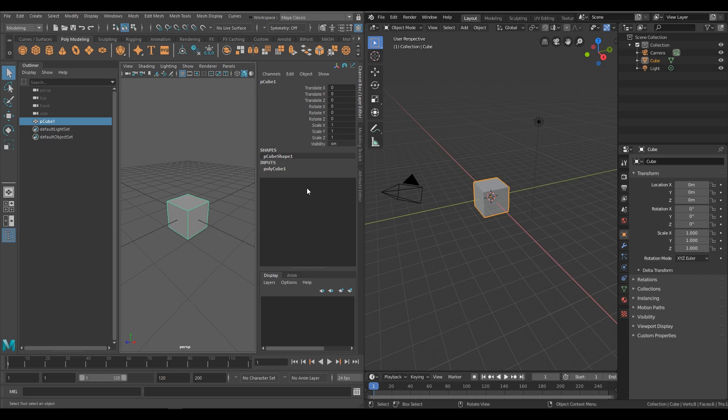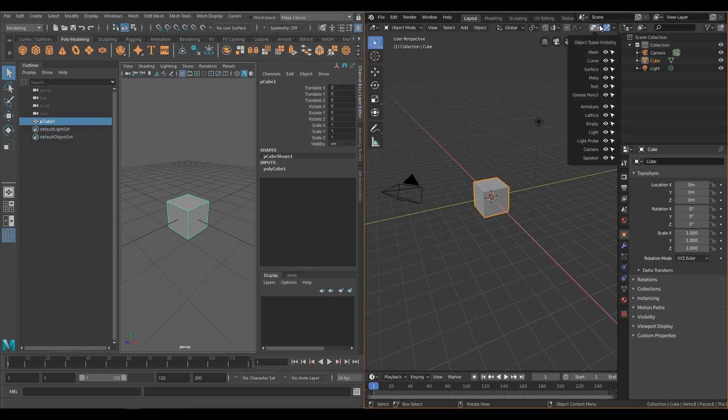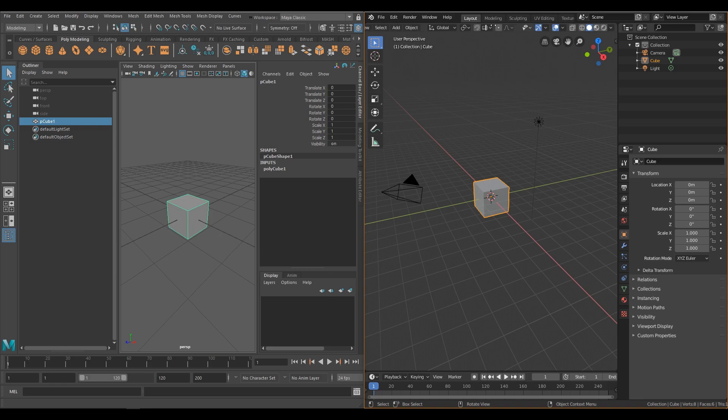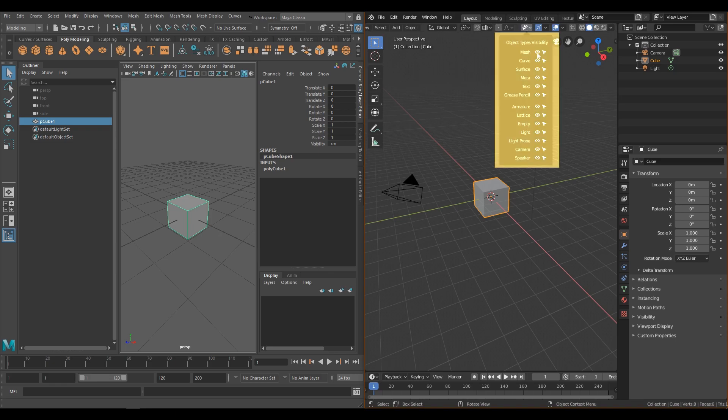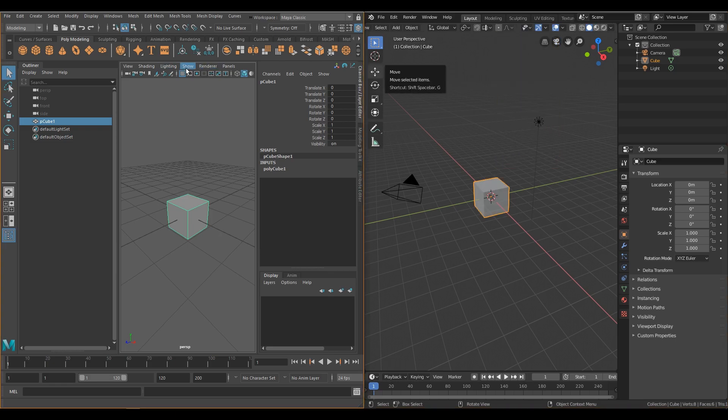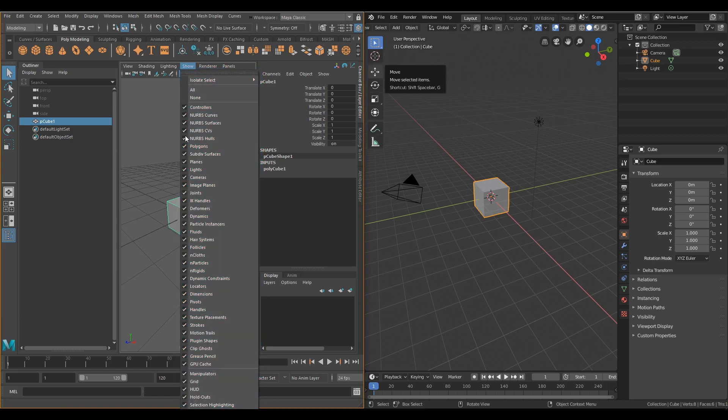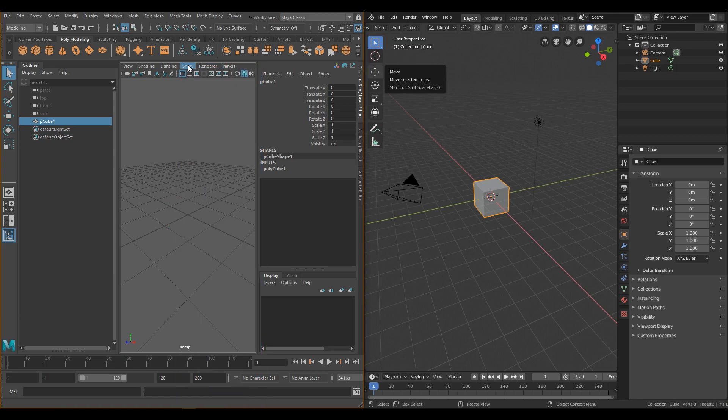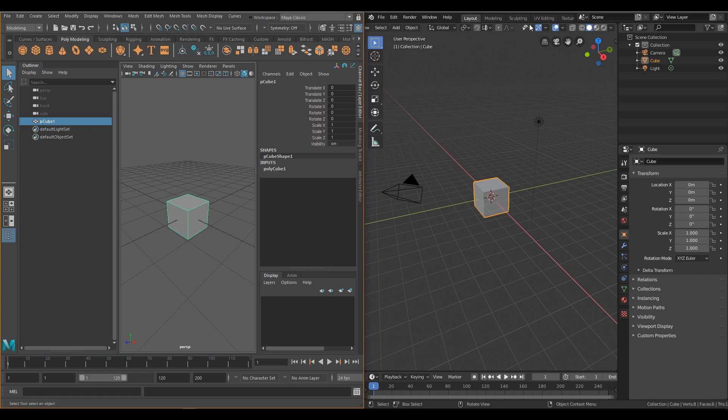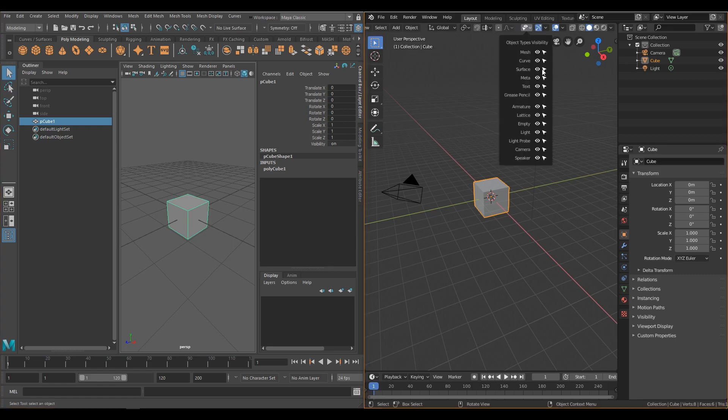In Blender, these settings are nested under these buttons here. Turning off the visibility of certain objects basically works identically between the two softwares. The awesome thing about Blender's approach is that not only can you hide specific kinds of objects, but you can toggle on or off their selectability, which is pretty sweet.